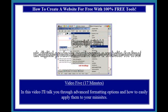Video 5, 17 minutes. In this video I'll talk you through advanced formatting options and how to easily apply them to your mini-sites.